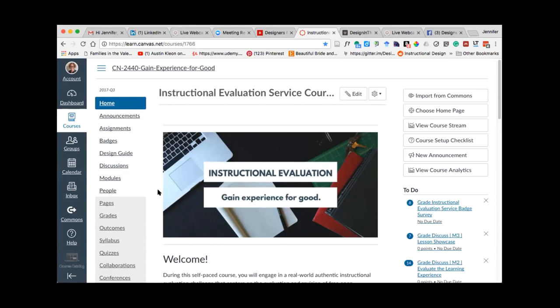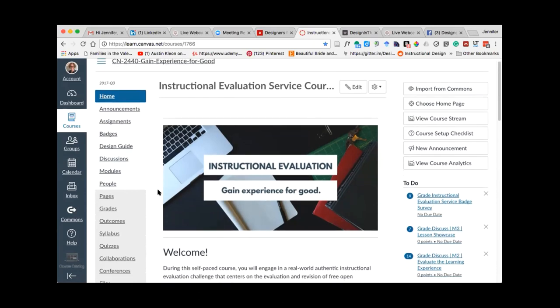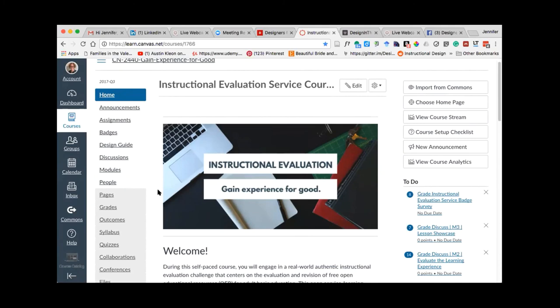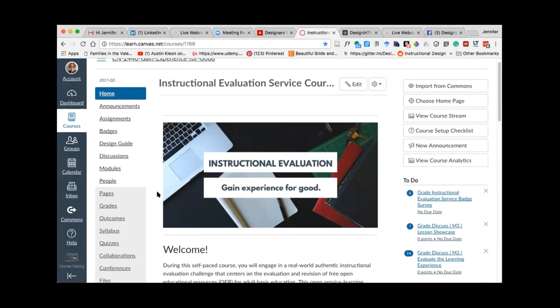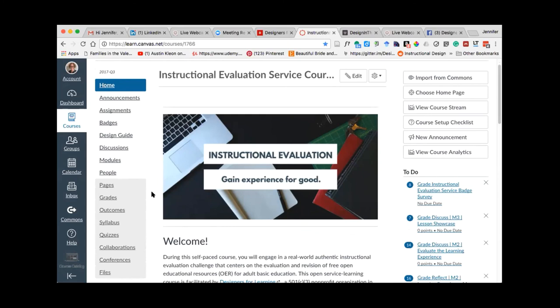All of us that started designers for learning were faculty and instructional design. I was an adjunct and I was looking for experiential learning opportunities for my students. And so I was trying to find a nonprofit or somebody that we could work with. And lo and behold, we found a nonprofit who actually reached out to a colleague of mine, Grace Centers of Hope.